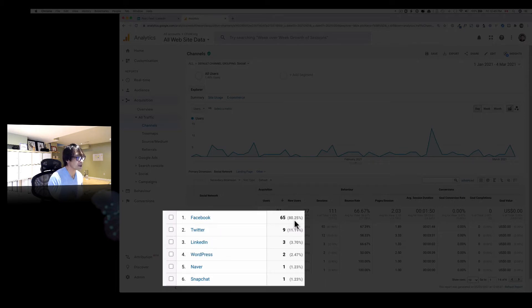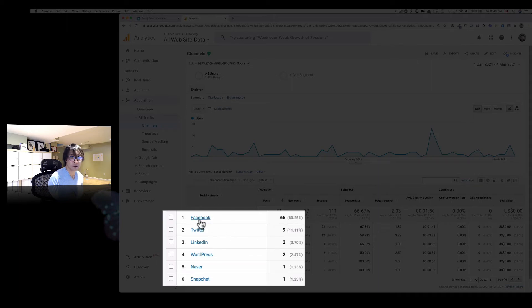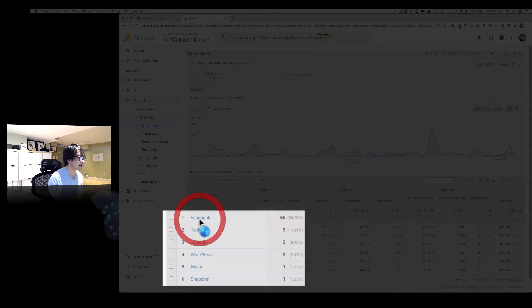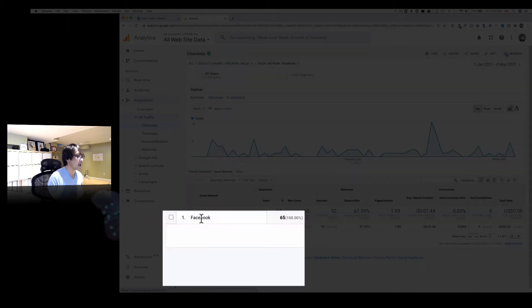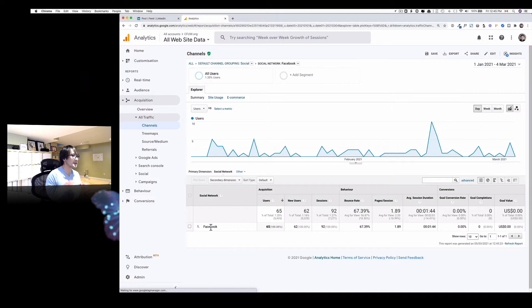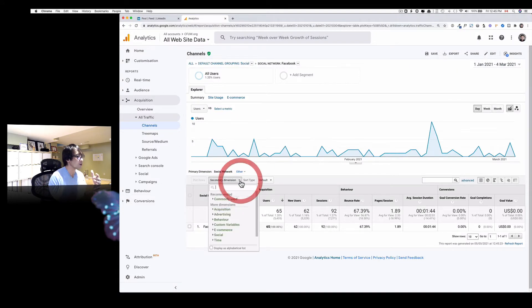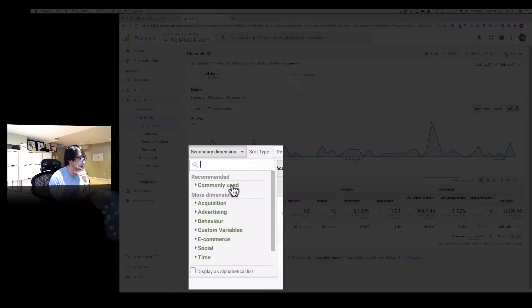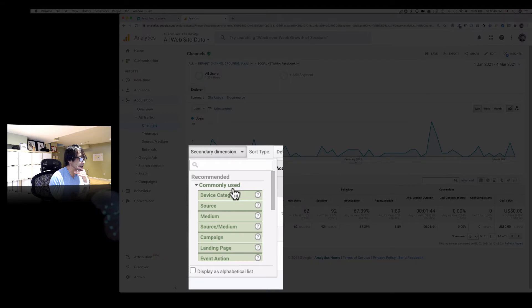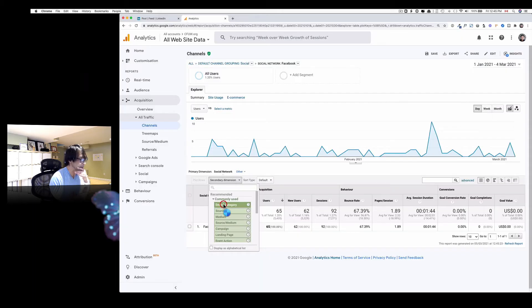So 80 percent of people are coming from Facebook in this case. And let's click that, and you can add secondary dimension too. So what I'm interested is usually device category.